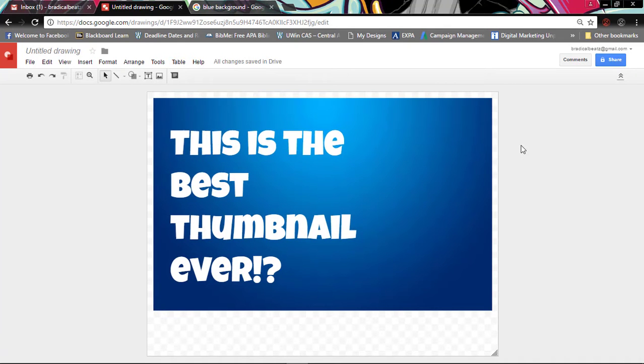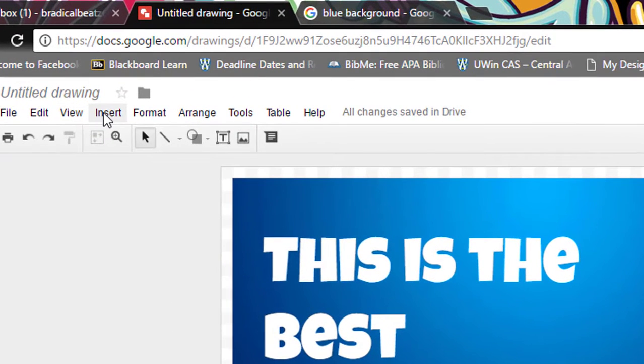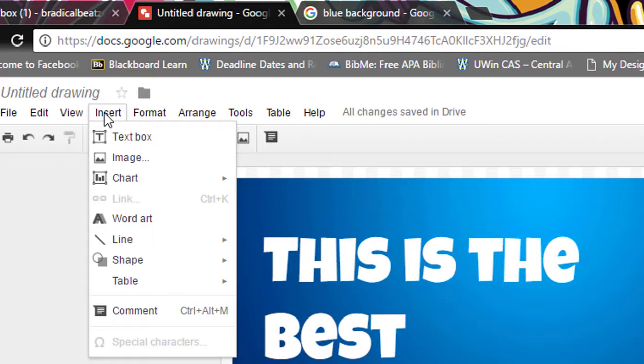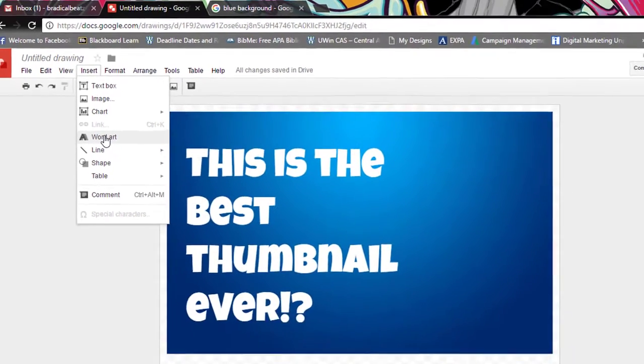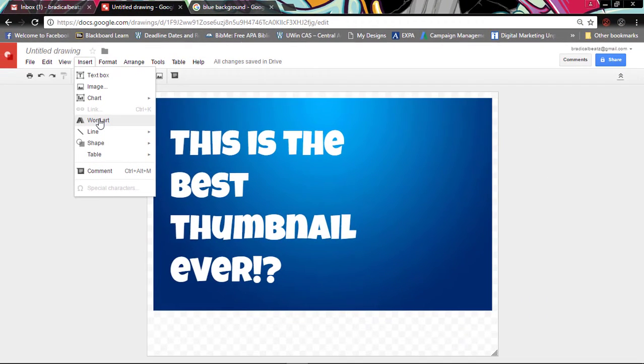And if you want to include extra features you can actually go to Insert and you can go to Word Art. It does the same thing except you can add more features like adding a border to your text, etc.